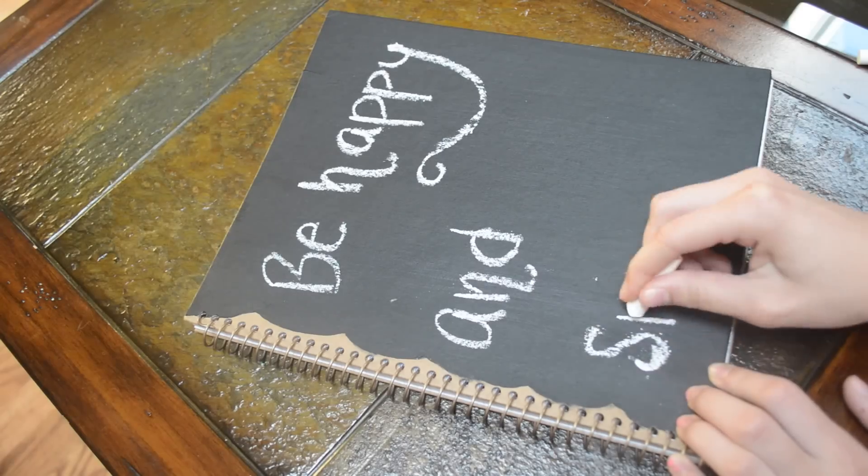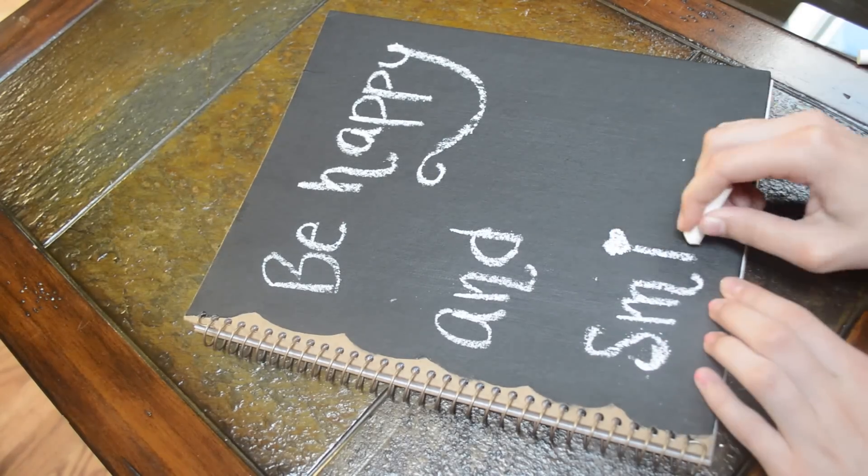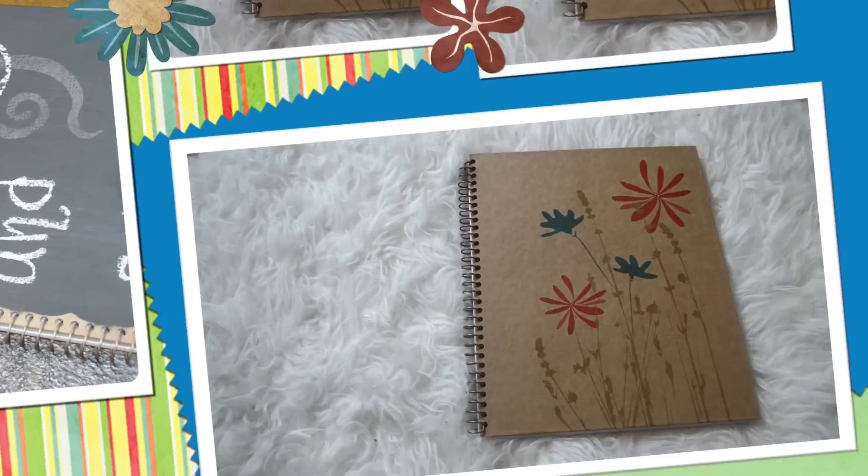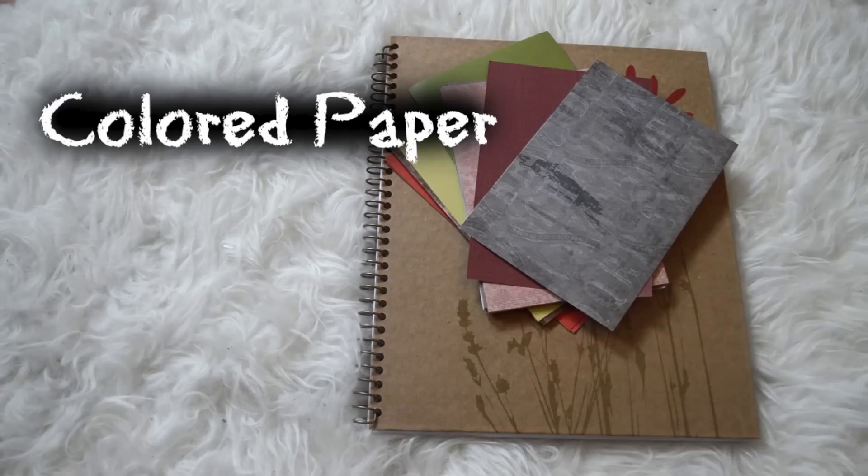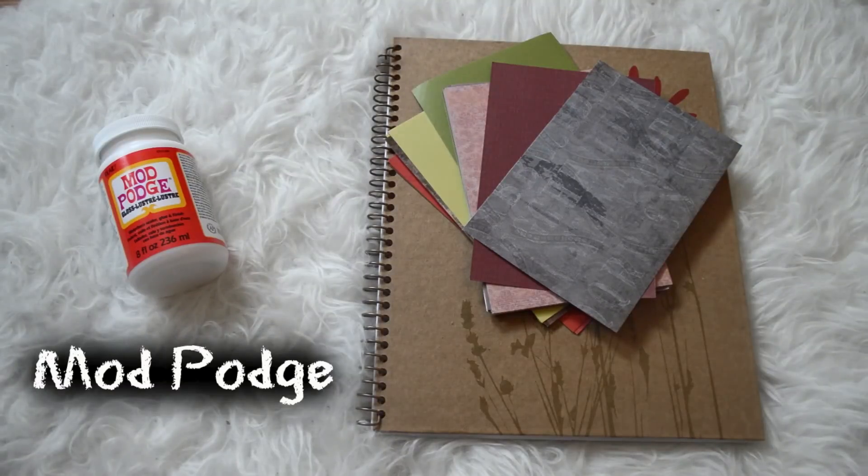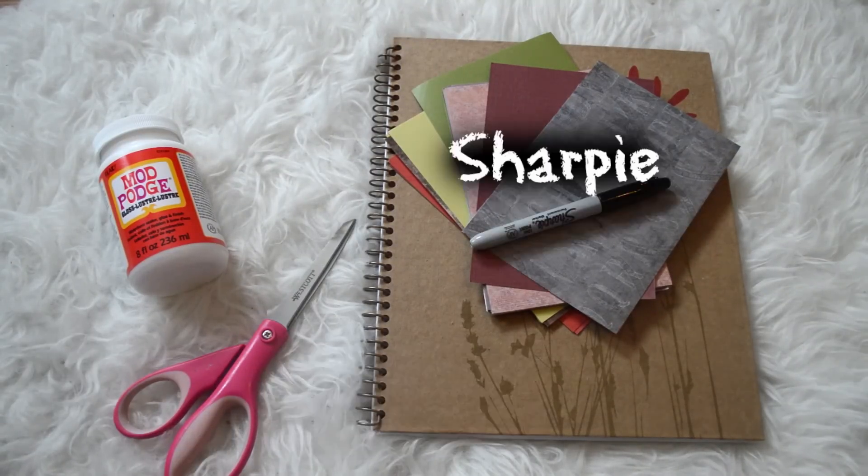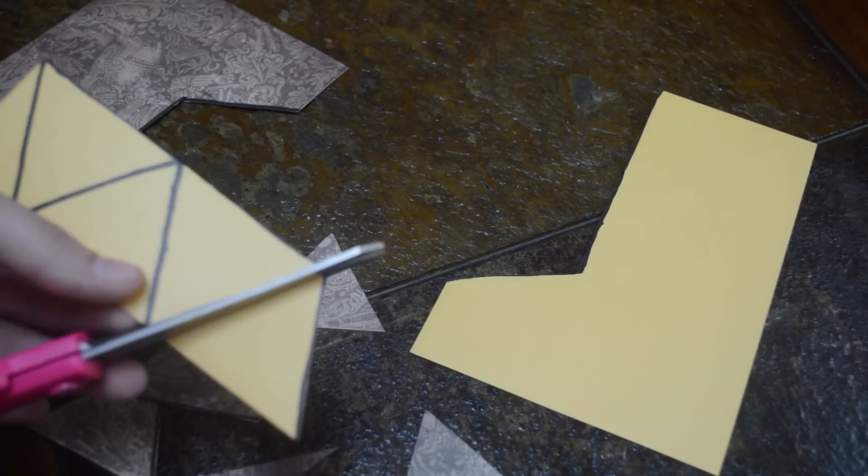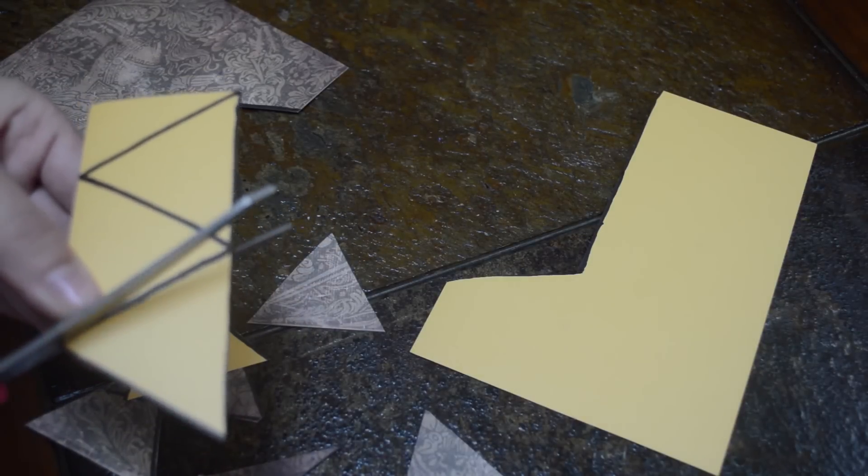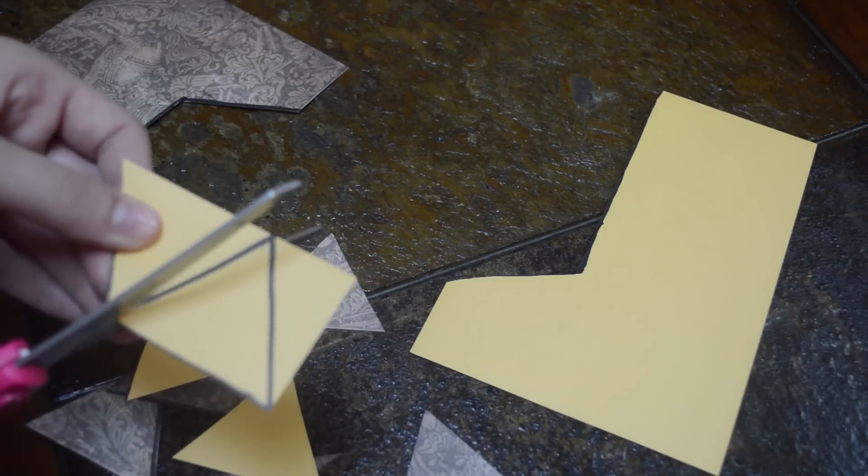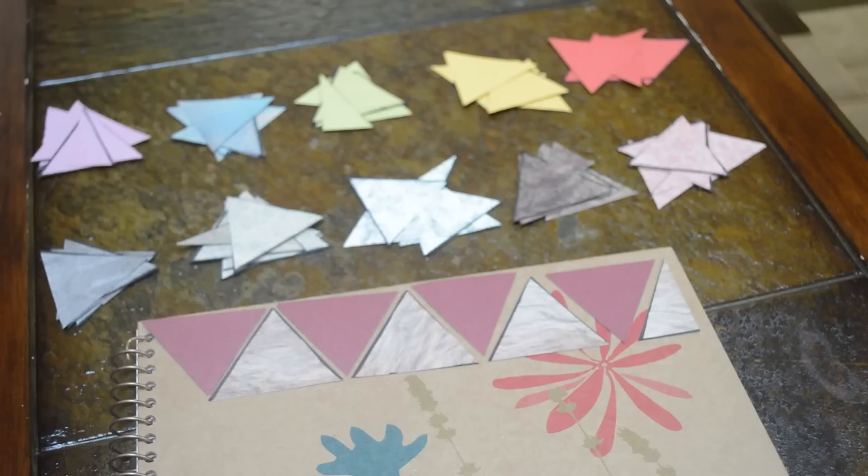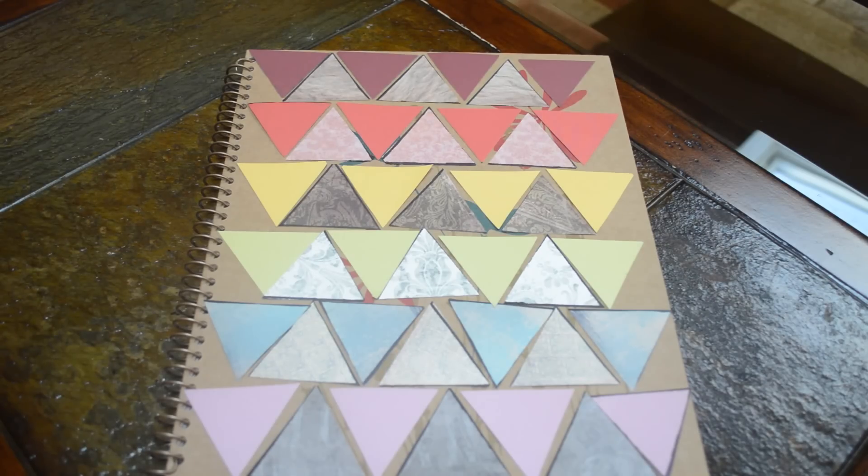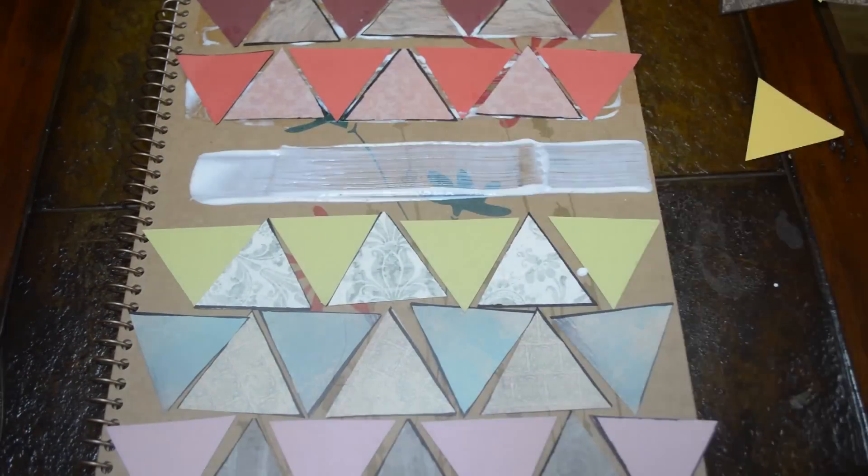Taking your sharpie, I'm just going to draw little triangles from your triangle cutout. Then I'm going to take the scissors and cut them out precisely. After that, you're just going to align them on your notebook to get a feel about where you want to put them.